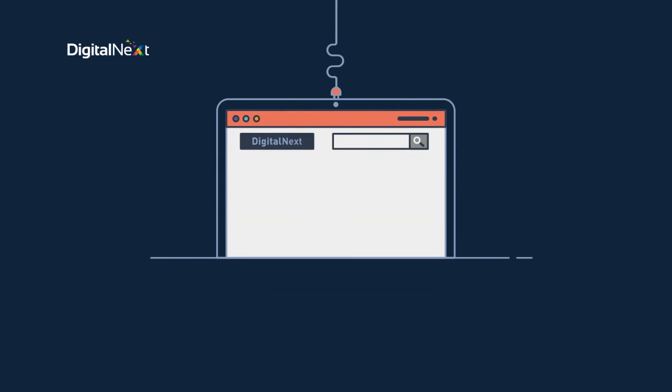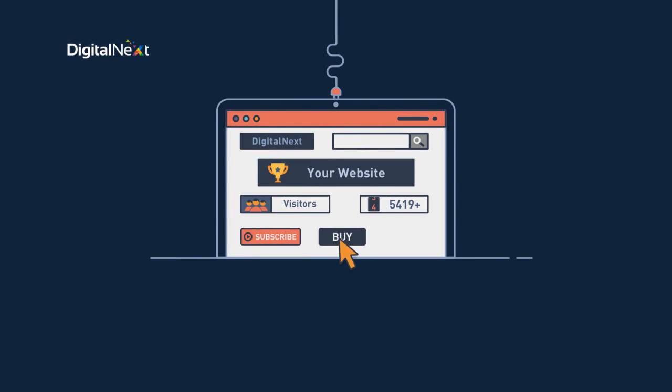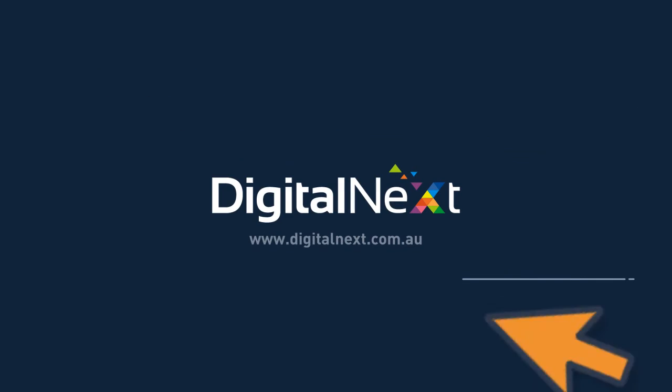So are you ready to increase visitors to your website and get them to subscribe, buy or call? Get in touch with Digital Next today.